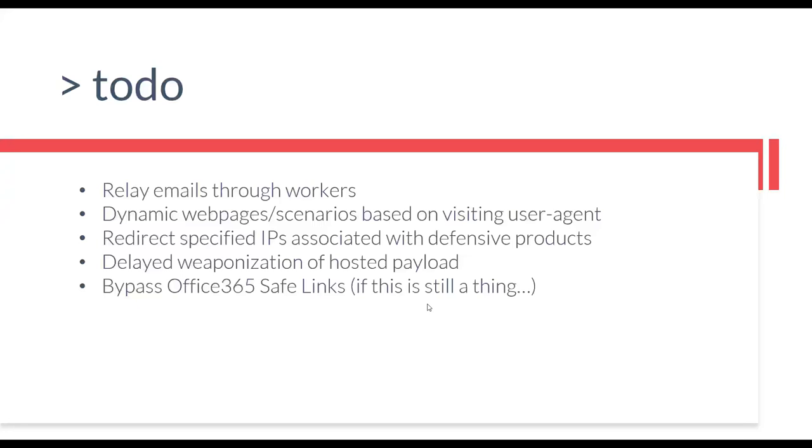Another thing would be to potentially add in a mechanism to direct users to different web pages or scenarios based on the visiting user agent. So say you're potentially running a payload phishing campaign and a user visits your site from a mobile device, detecting that via the user agent and then potentially redirecting these mobile users to a credential phishing attack would be something that we'd like to add in the future.